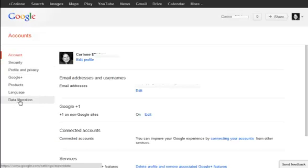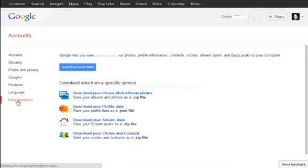That's Google's word for exporting your data. They don't call it exporting. They call it liberation. So you're going to liberate your data. So you click on data liberation.